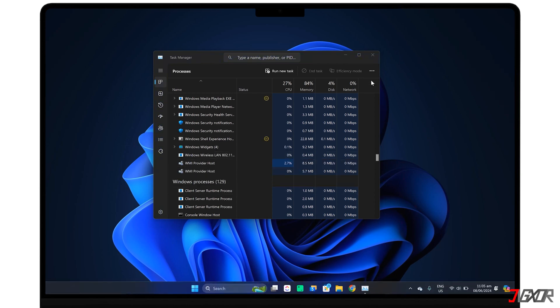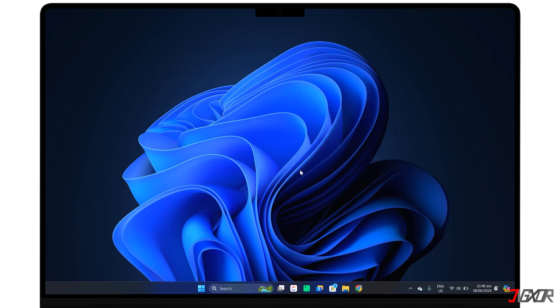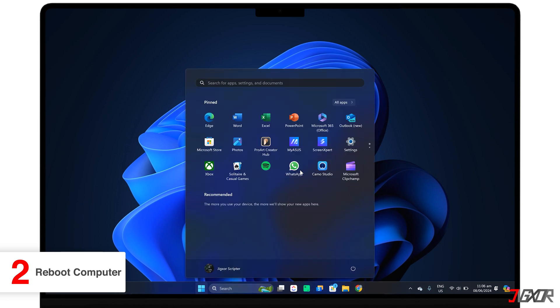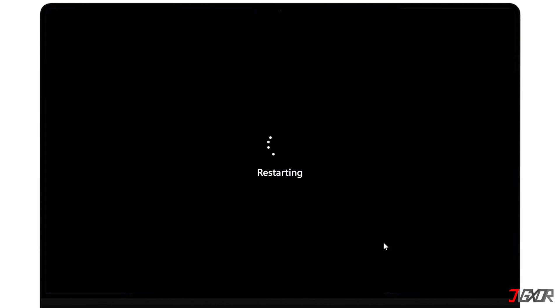When your taskbar refreshes, check to see if Bluetooth is now available. If restarting Windows Explorer didn't get your Bluetooth back, you might want to try restarting the entire computer. This is often a fix for minor software issues that may be the cause of the problem.